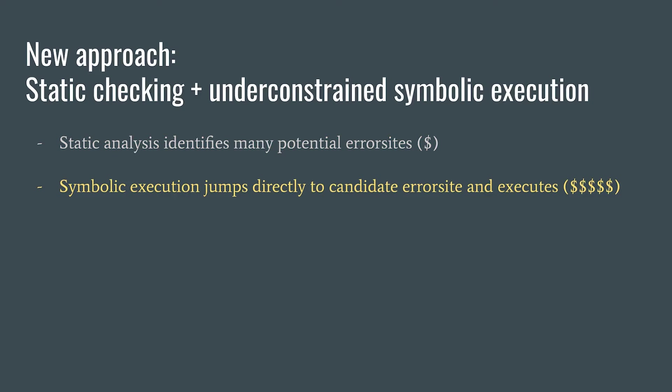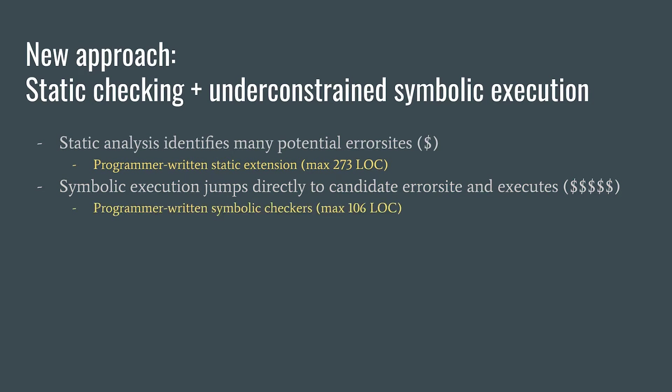The system requires programmers to write small static extensions and symbolic checkers to identify possible bugs. The static extensions are different from some traditional static checkers in that they're much less conservative.